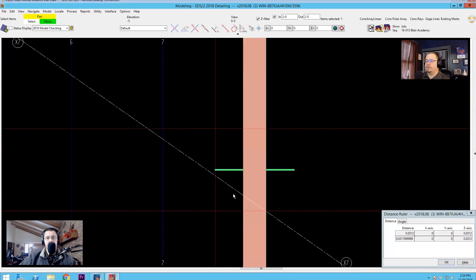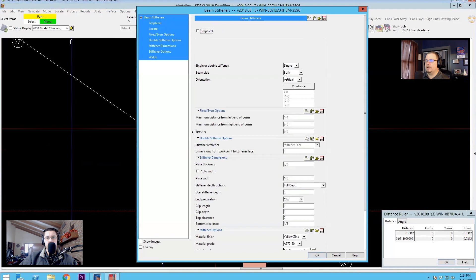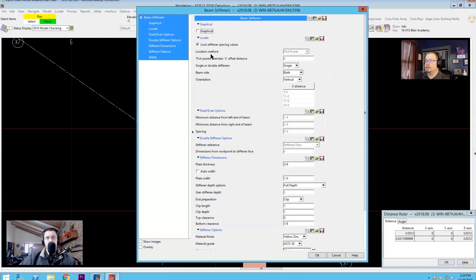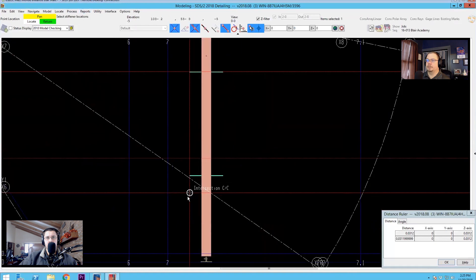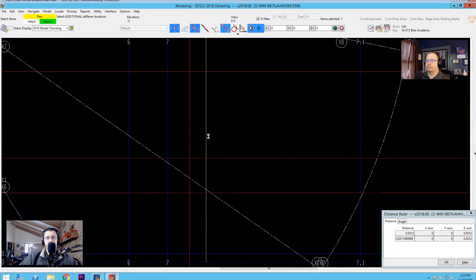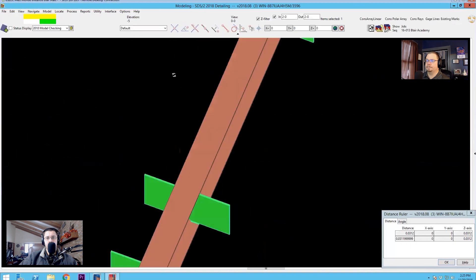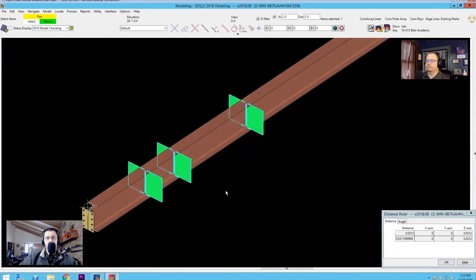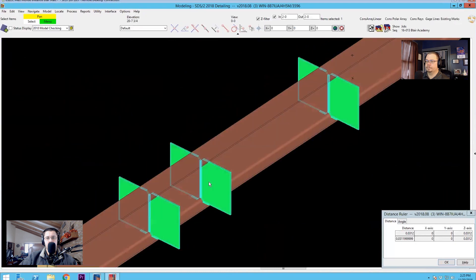Now if I forget to hit lock, change it though I may, I will now be asked to pick new stiffener locations. So now I'll have to choose over again.